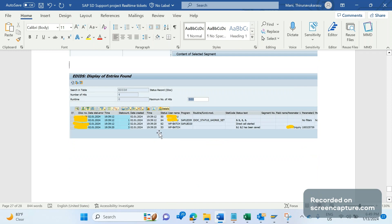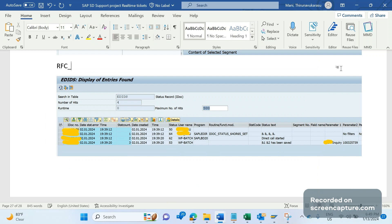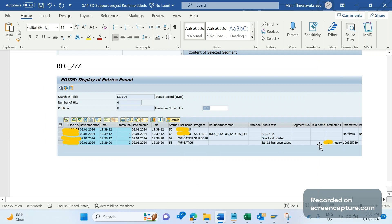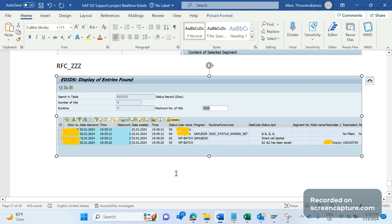We saw four statuses: 50, 64, 62, and 53. For statuses 50 and 64, the user was 'RFC_something' — an RFC user ID. But from status 62 onwards, the user changed to WF_BATCH. Recently, the incoming IDoc processing user changed to WF_BATCH from status 64 to 62 onwards. Earlier, throughout the entire transaction the user was the RFC user only — WF_BATCH came into the picture only recently.